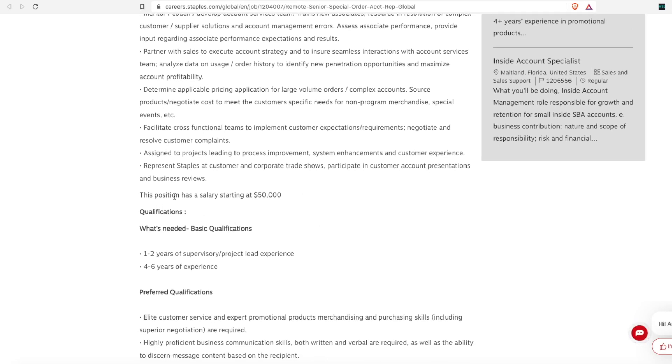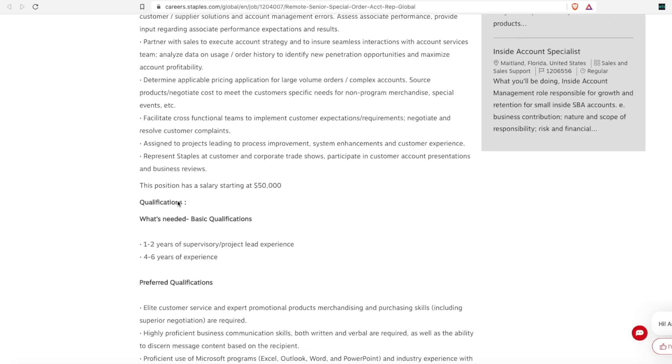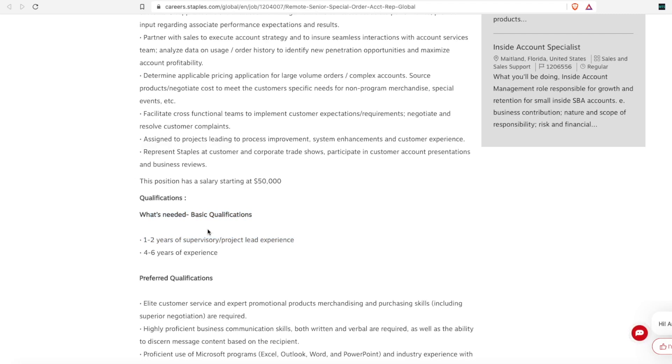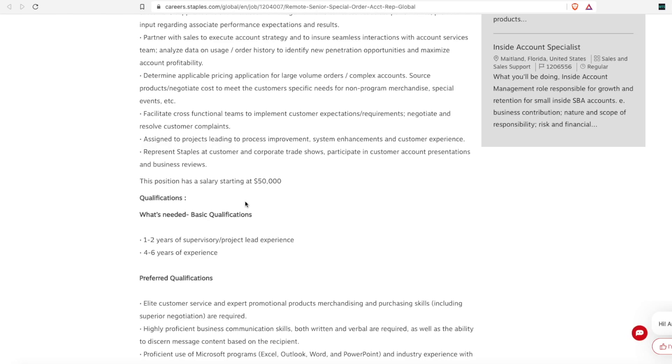And so you will represent Staples at the customer and corporate trade shows if needed. This position has a salary, it is not paid hourly, and the salary starts at $50,000 a year. So their basic qualifications are only one to two years of supervisory or project lead experience. So if you've ever been a team lead in any role that you've been in, then that is for you. Even if you've worked in retail, I know I had a friend that was one time a team lead at JC Penney's, still a team lead still managed and led people. And so that is experience. And then four to six years of general work experience.